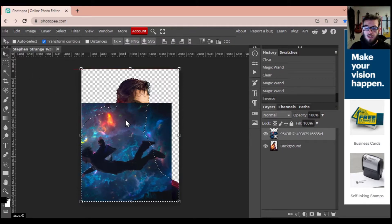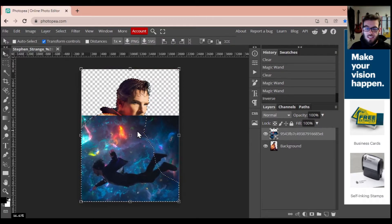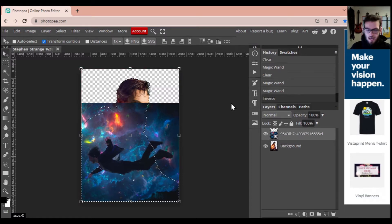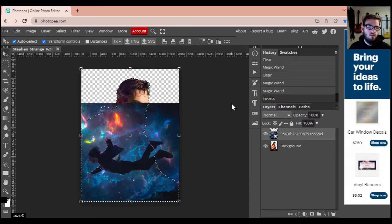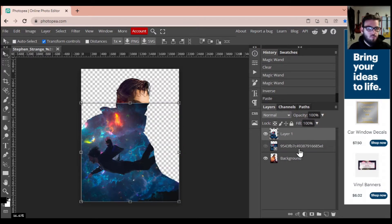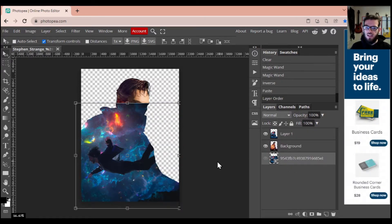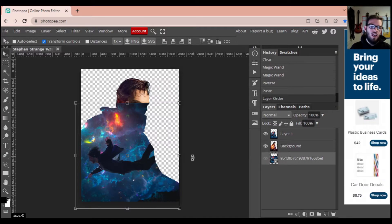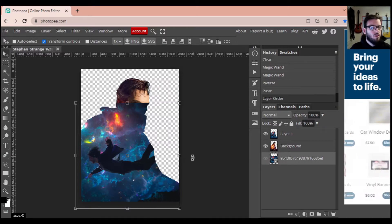Now we're going to go back to the layer we had hidden over in the right layers menu and turn that on. You'll see all those dashed marks are on this image as well, meaning everything visible inside those hash marks is what's going to be selected. If you need to move the image one last time to make sure everything is good, now is the time. Then press Ctrl+C and Ctrl+V to lock in this image selection. Shut off that original image and now you can see Dr. Strange morphed into Dr. Strange.